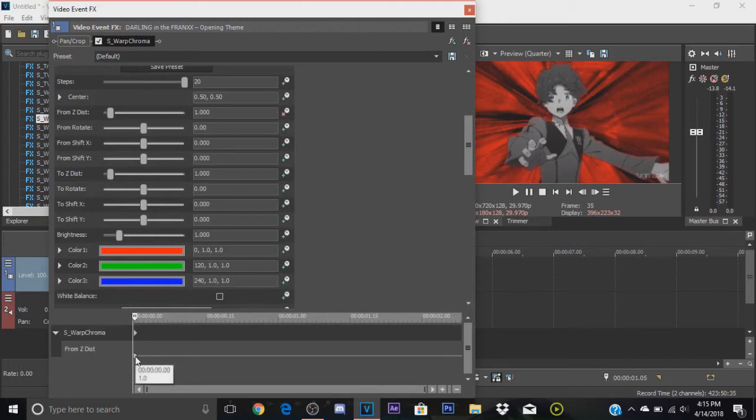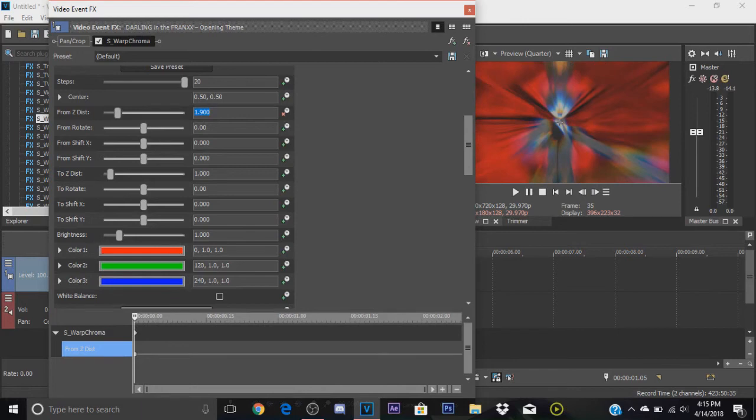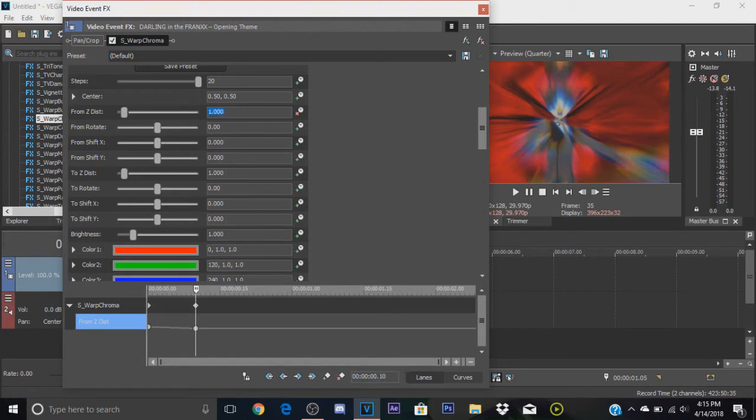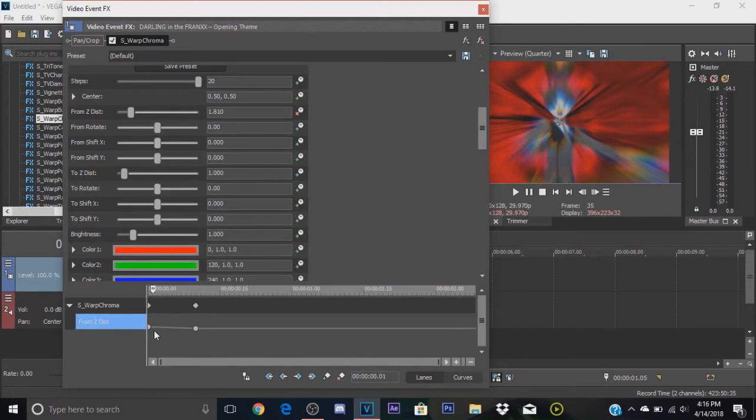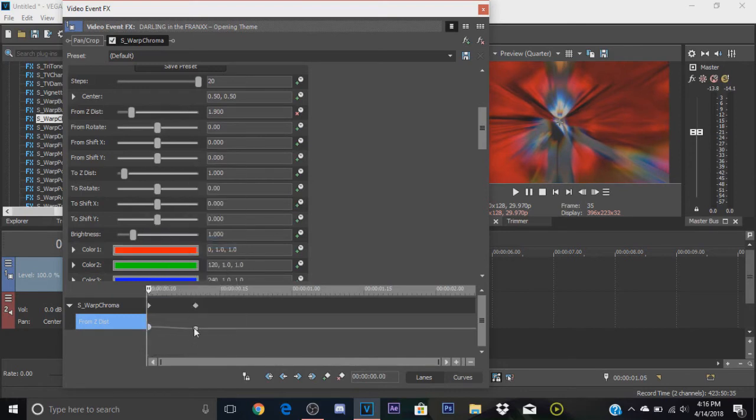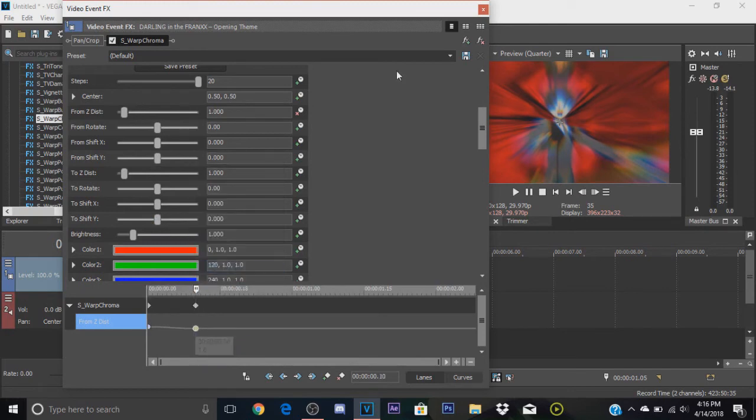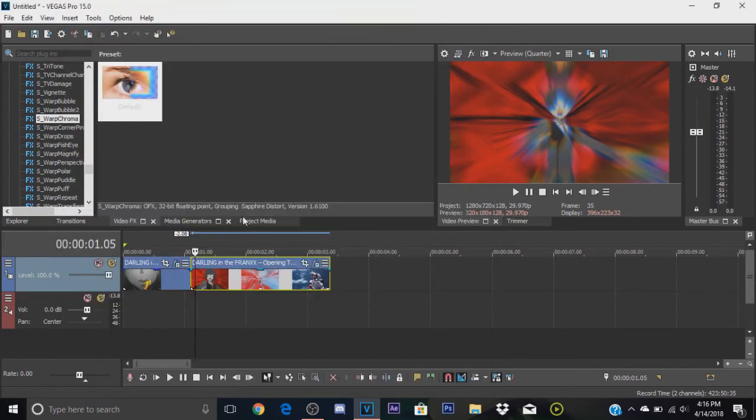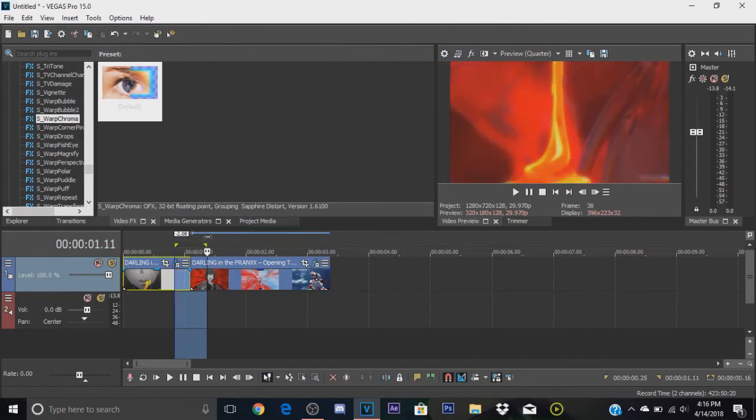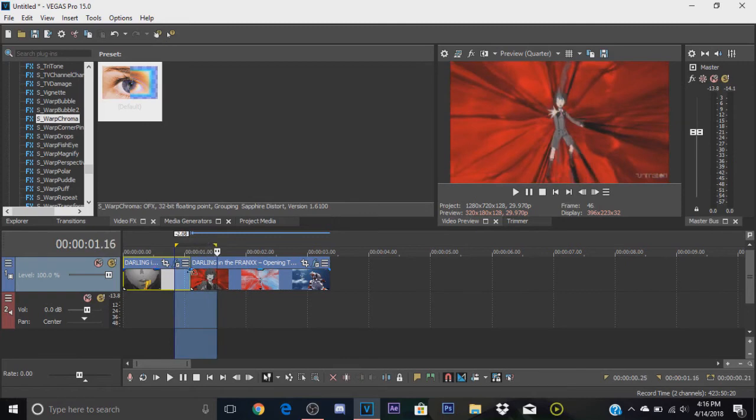Then we're gonna go 10 frames forward and add another keyframe. Make this into a one so it will revert back to normal. This time you're gonna do the opposite. Make the first one a smooth fade and the second one a slow fade. That's pretty much it guys. Like I said, it is really simple to do. You can use it on all your videos if you want. It's really cool, a really cool effect that I personally really like to use.